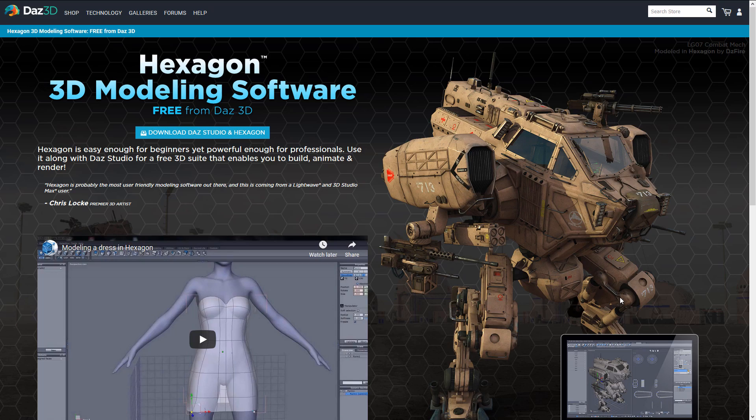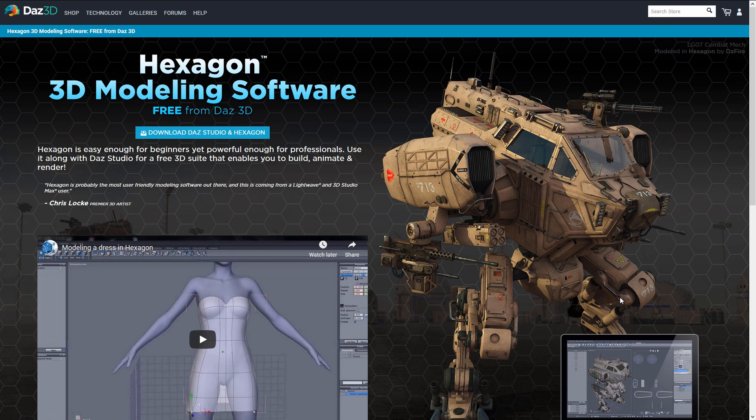Next up we have Hexagon. Hexagon is a 3D modeling application that Daz ships with their other tools. It is completely free. It is getting a little outdated, if I'm honest, but it is a full-blown 3D modeling tool. Once again you do need to use an email, and once again they'll spam the crap out of you. But if you're committed to using Daz3D for your character and need to create props or uniforms or things like that, Hexagon could be a good place to start.